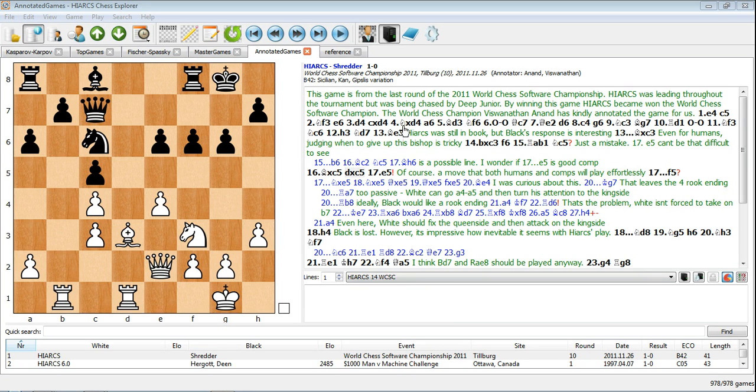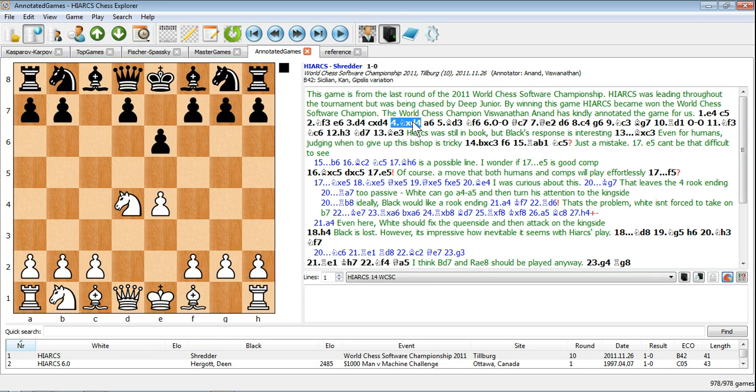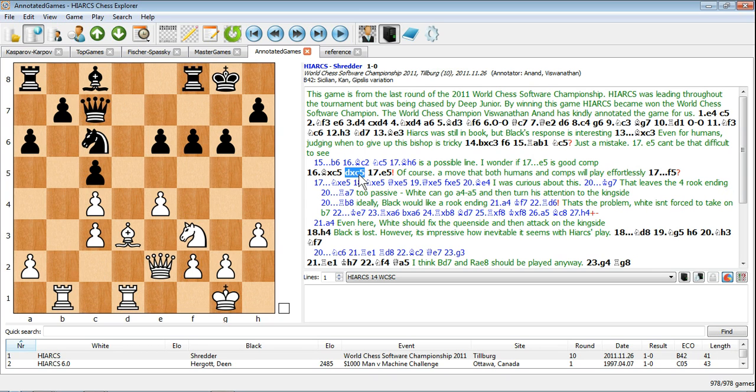Any position in a game can be analyzed with whatever chess engine you have selected, using the analysis icon next to the engine name.